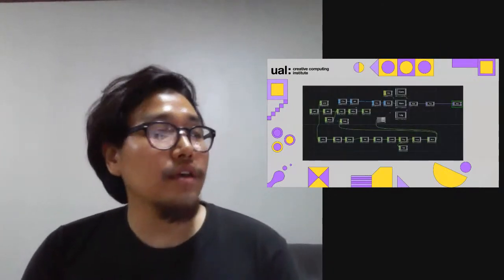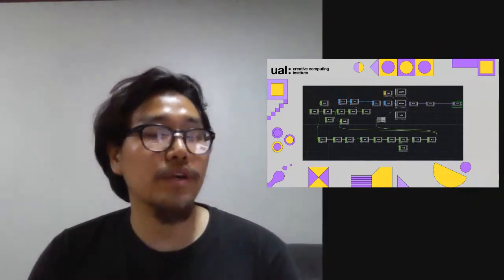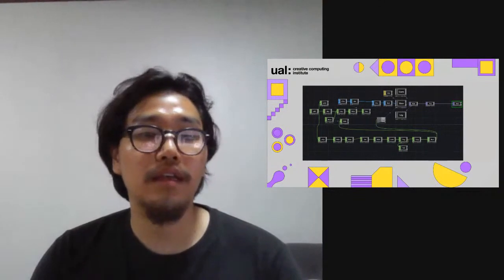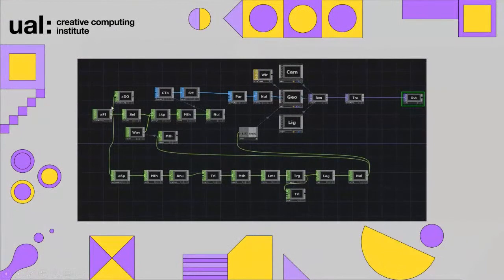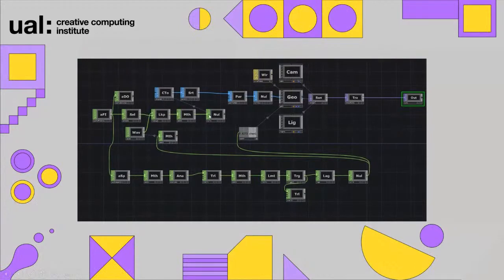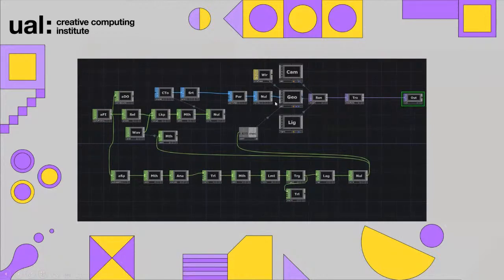Here's the network we're going to go through today. As you can see, these different blocks are connected for the outcome. Every block — we call them operators — works with different functions. You can connect and link them together to have a final outcome. This is a basic and simple understanding of Touch Designer.